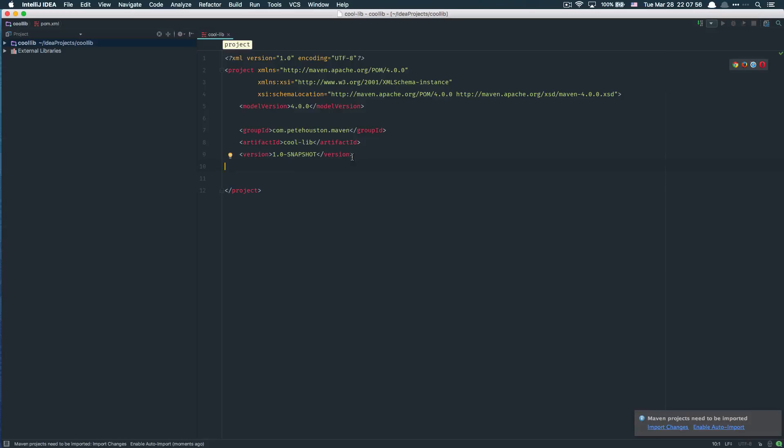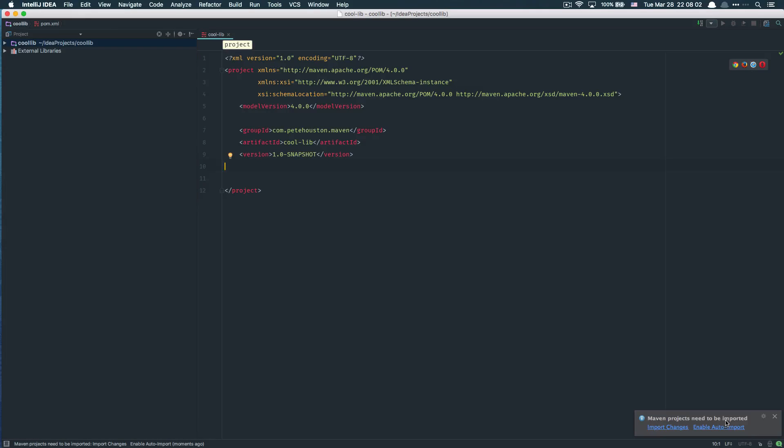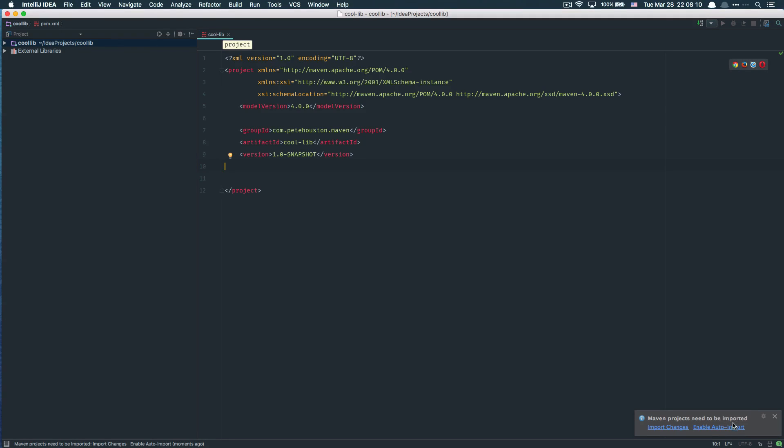At the bottom right you can see the notification asking if you want Maven to import the packages automatically or manually.